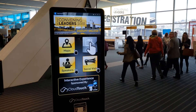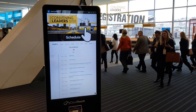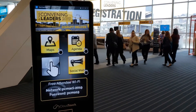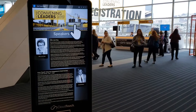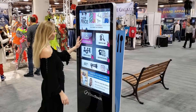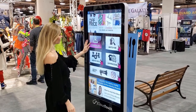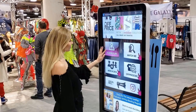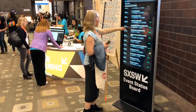Here you can see our standard four-tile layout. We feature the maps, the agenda, speakers, and a social wall. You can also have rotating advertising on the bottom. Here you can see a five-tile layout, and they also had a social media wall.